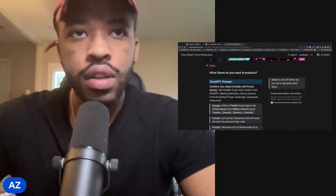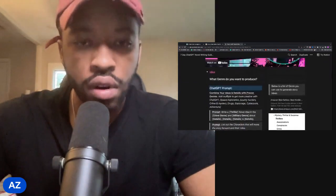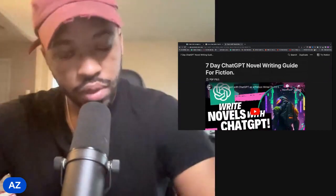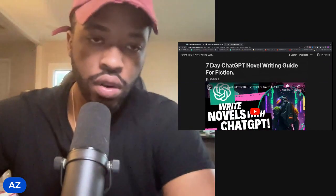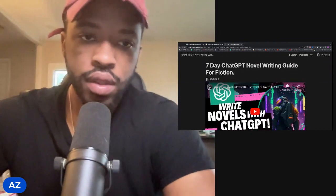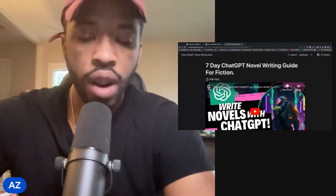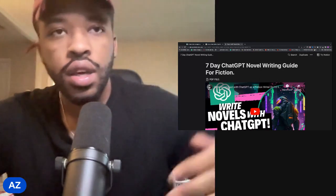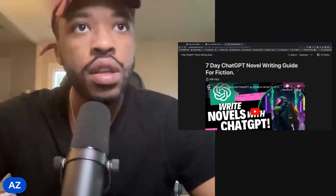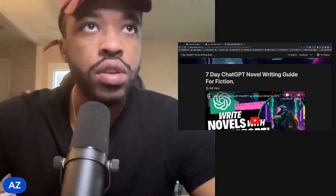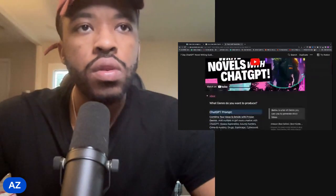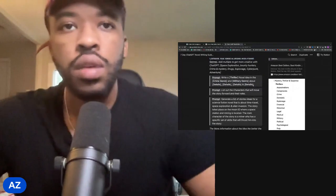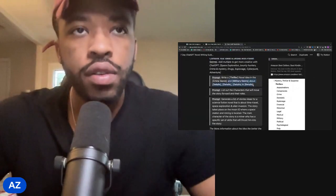So let's first get a story idea. If you haven't already, you can get this template in the description below — it's free — or you can grab the ChatGPT writing mastery guide and then follow along. So I'm going to go to my ideas and just plug in a few ideas.